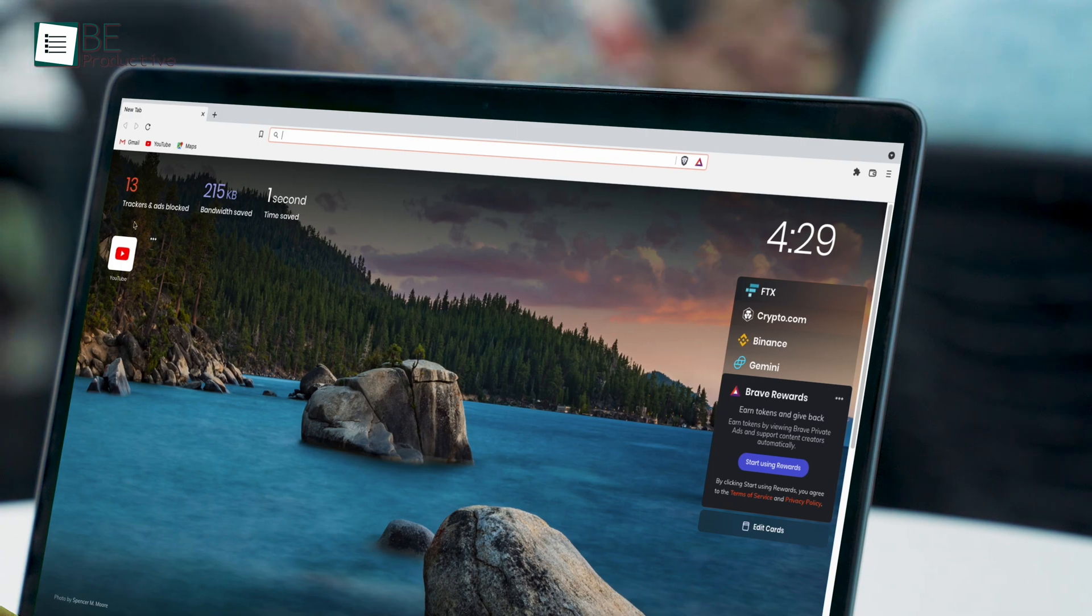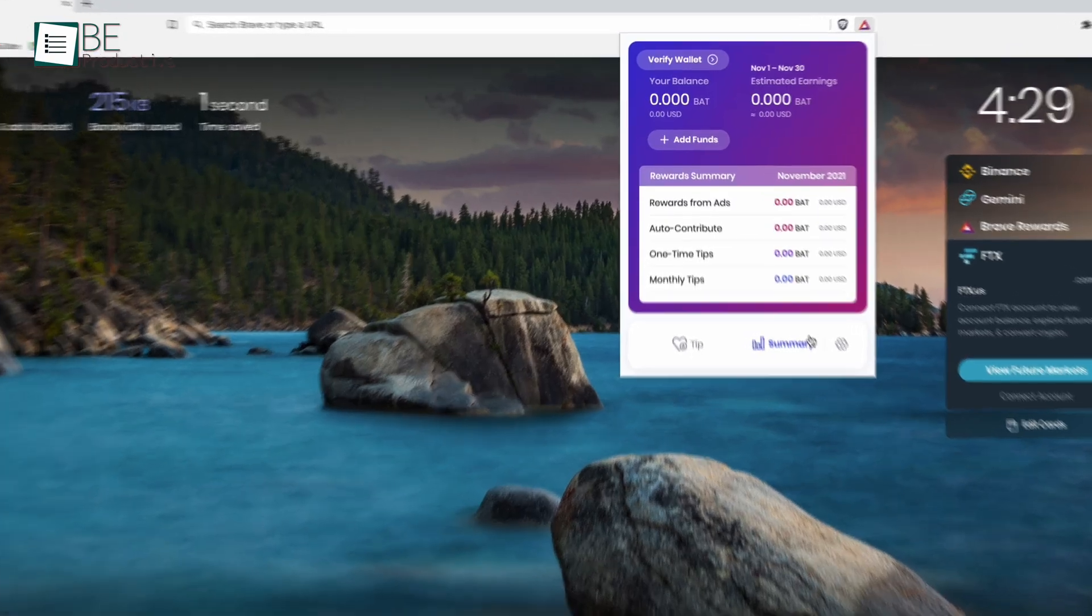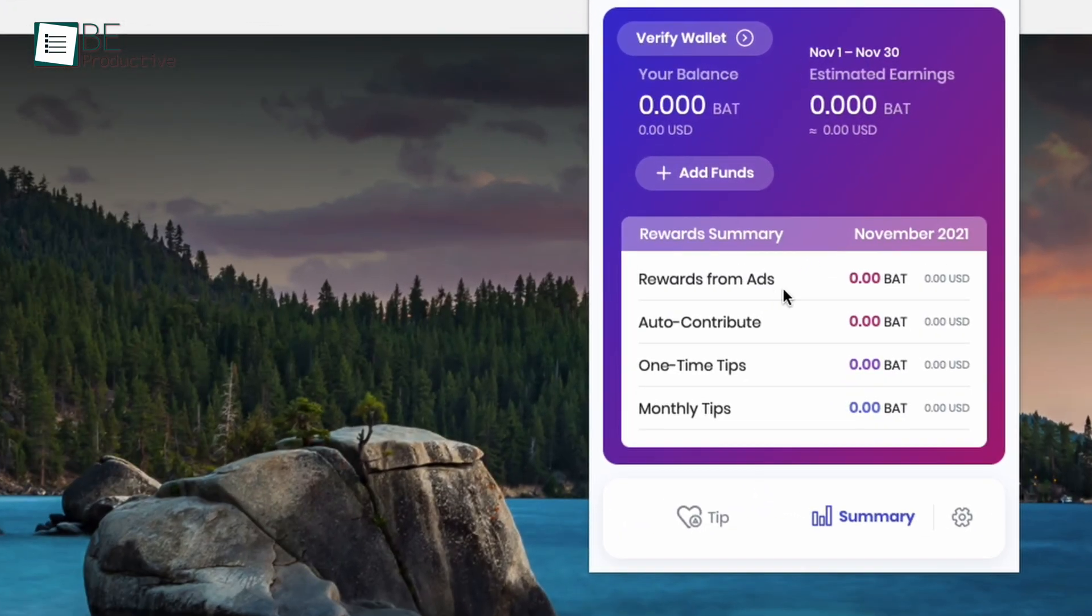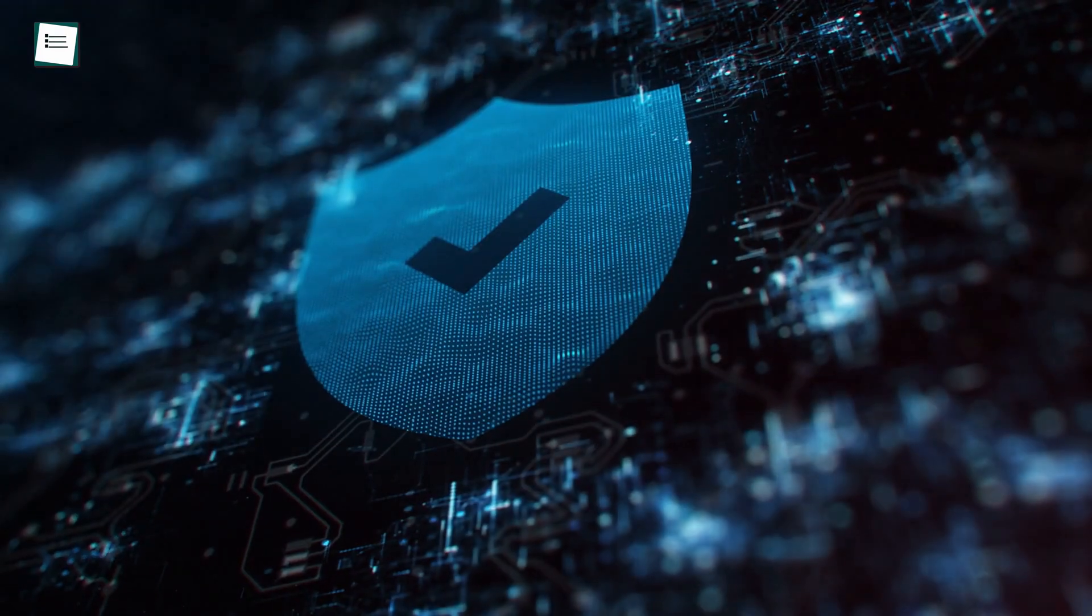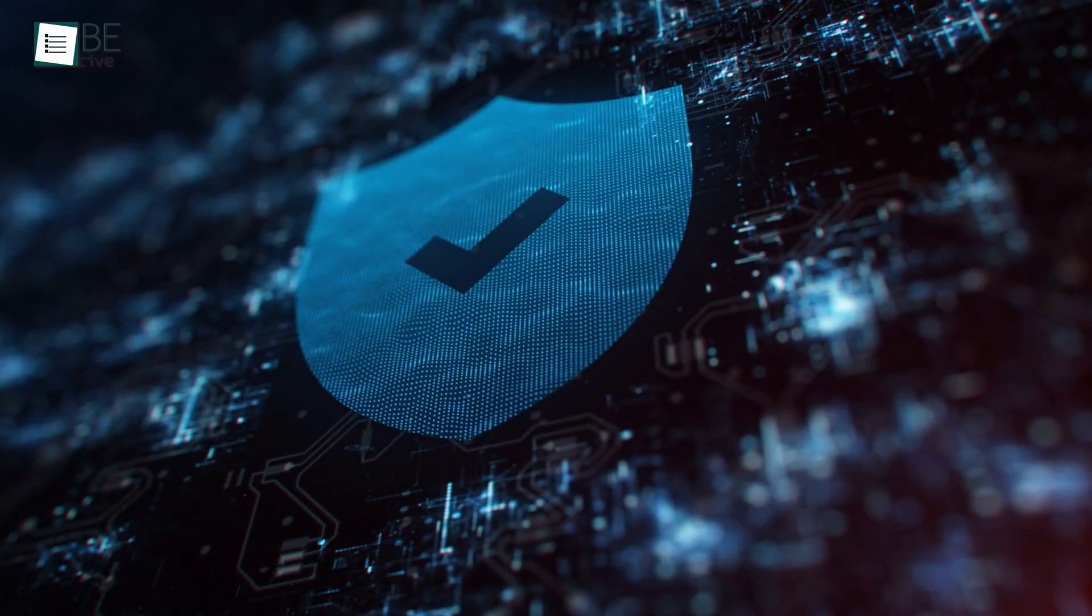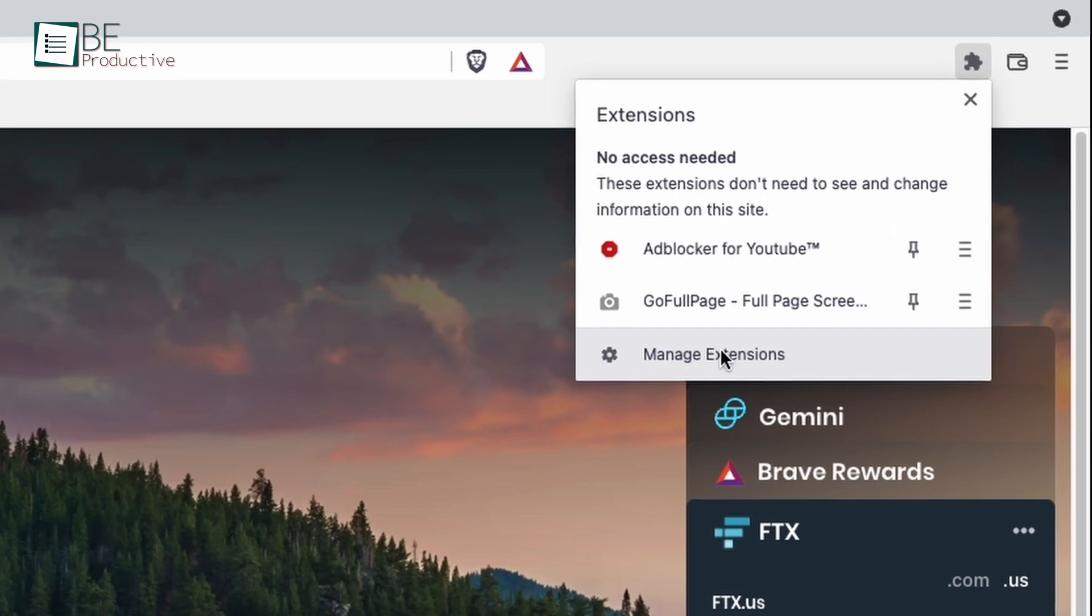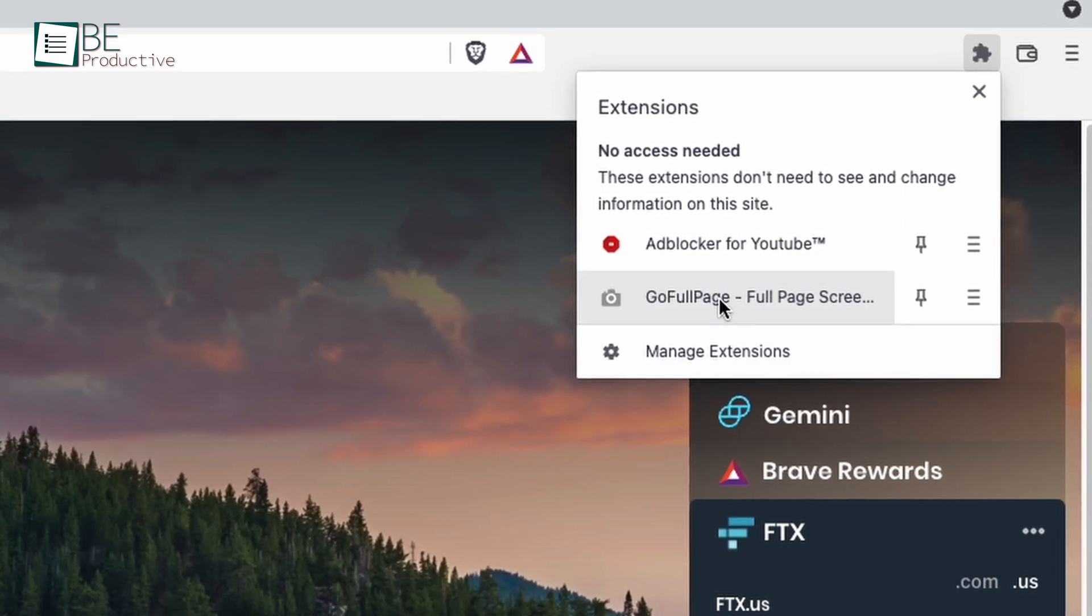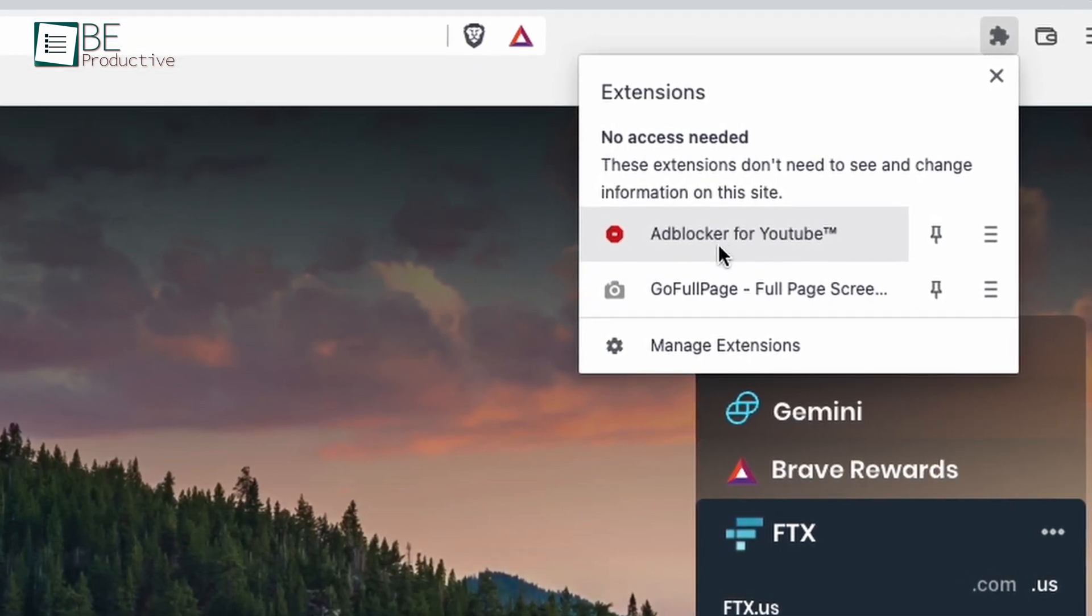By default, this browser blocks standard web ads. But beyond that, it introduces a new way to reward you with tokens to support content creators online, all while keeping your privacy intact. Furthermore, it's based on Chromium and supports your favorite extensions from the Chrome web store.